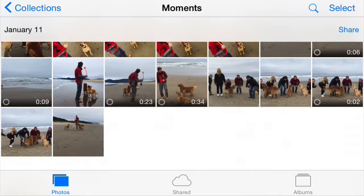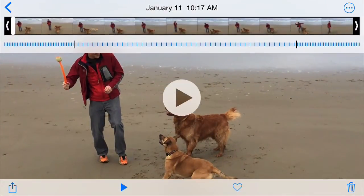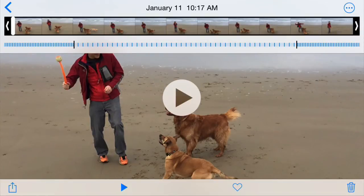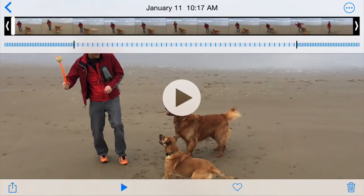I'm just going to take a video that I shot this past weekend. Here's a 34 second long video, and what's important here is to look across the top so you see the entire timeline of the video, and then right below that you see the little blue bars, and the blue bars are representing the speed of the video.